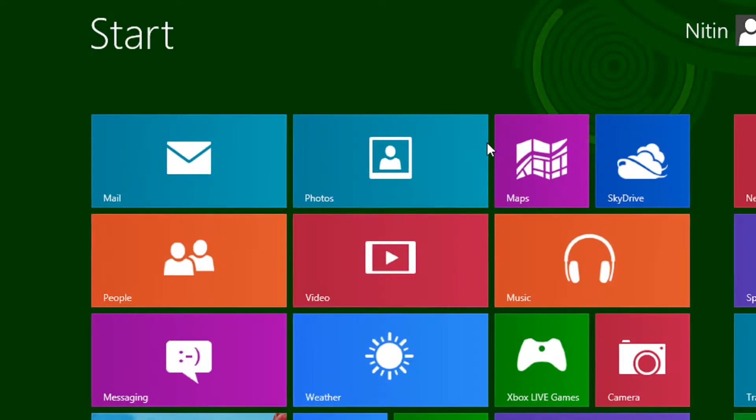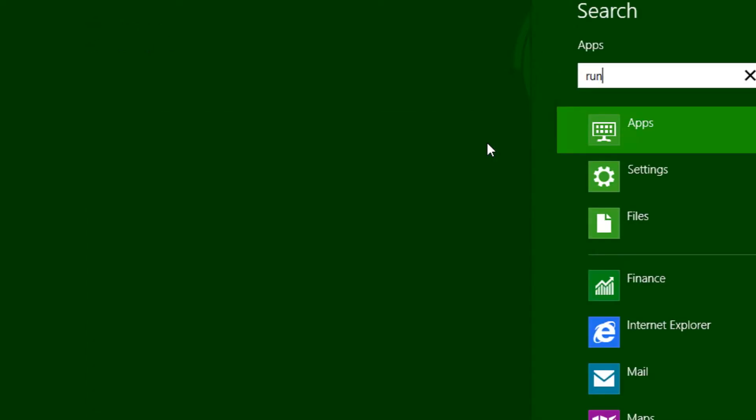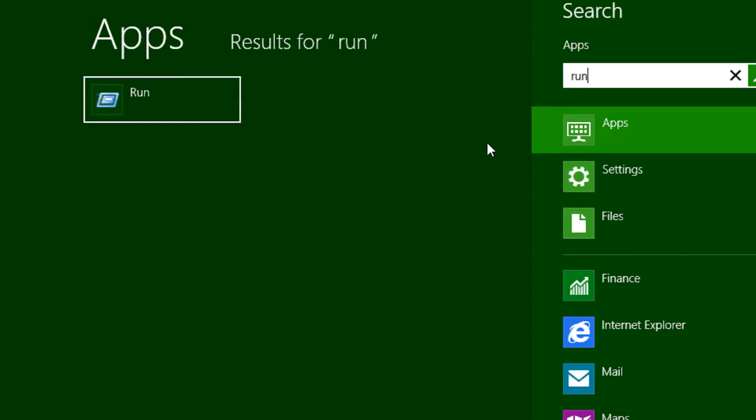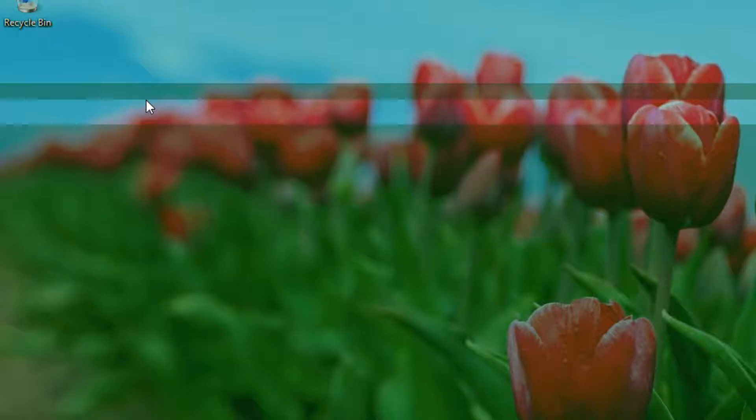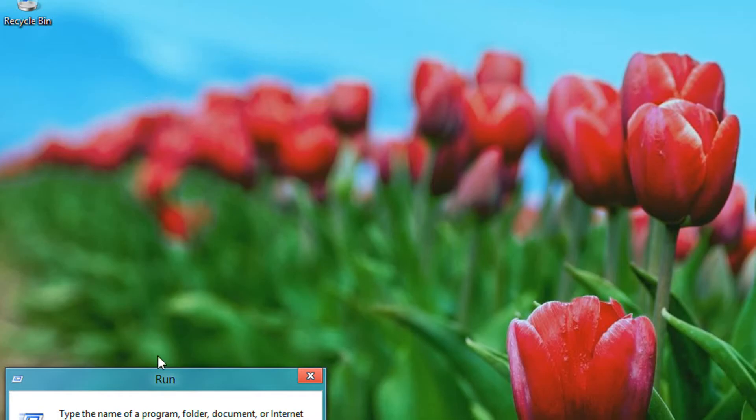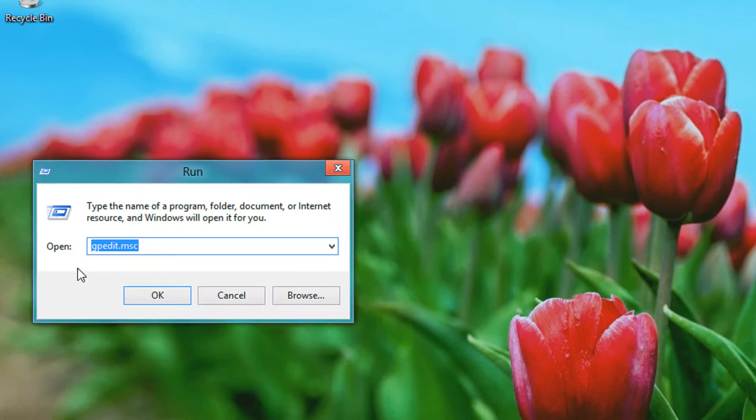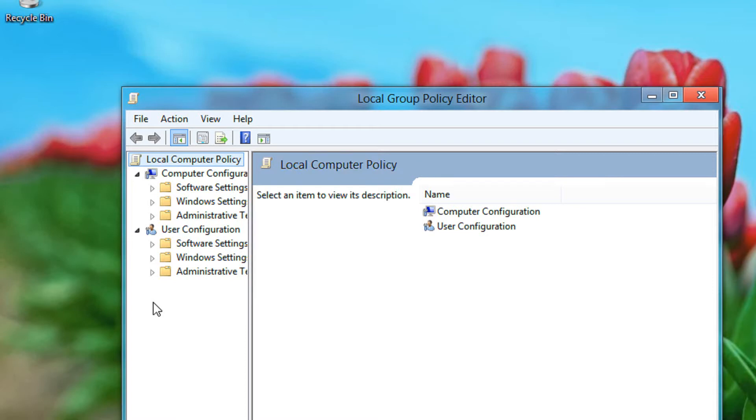So starting from the step by step, you will be on the start page. Write run, click on run. In the run menu you need to type gpedit.msc. Click OK.